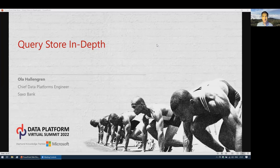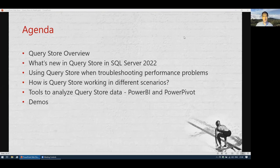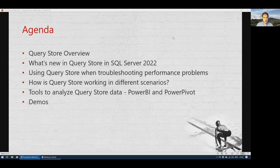Hello and welcome to this session about Query Store In-Depth. My name is Ola Hallengren. I work at Saxo Bank, an investment bank in Copenhagen, Denmark. Let's look at the agenda. We're going to start with an overview of Query Store, then look at what's new in SQL Server 2022. We'll cover troubleshooting performance problems, different scenarios, analyzing data using Power BI and Power Pivot, and there will be a lot of demos.